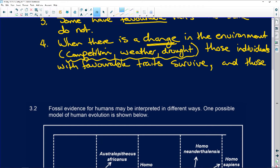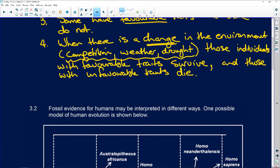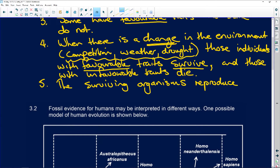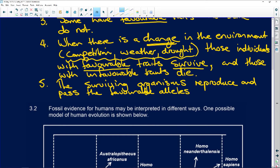And those with unfavorable traits die. It stands to reason - if those with favorable traits survive, then point five: the surviving organisms reproduce and pass the favorable alleles to their offspring.